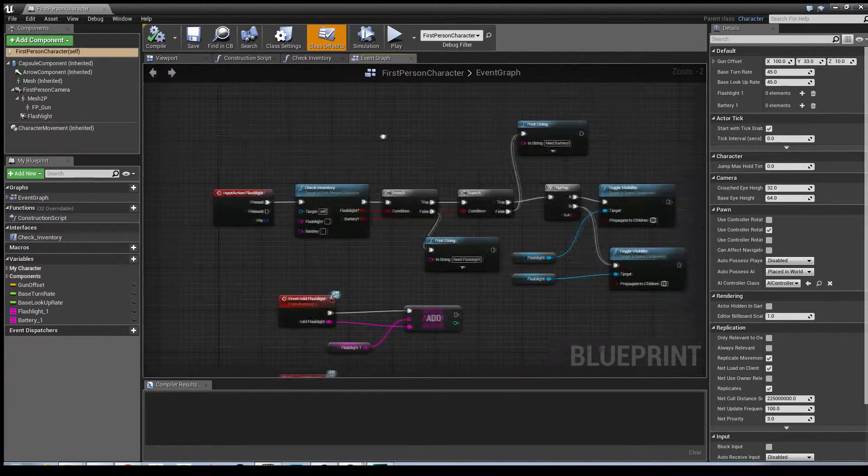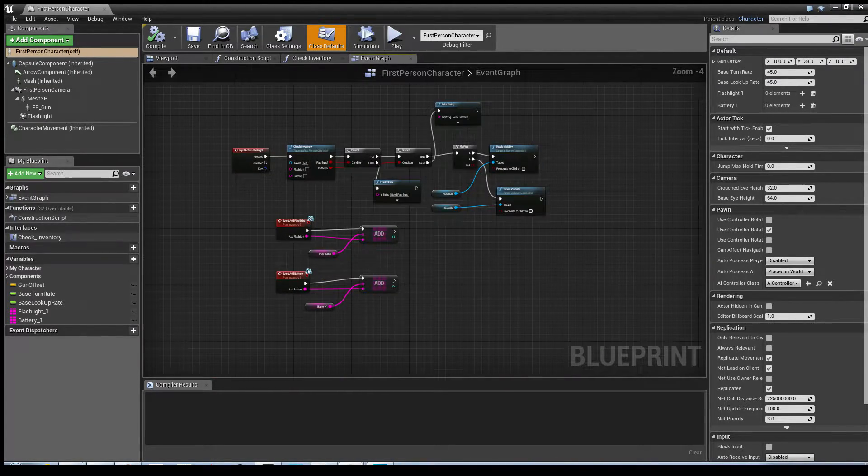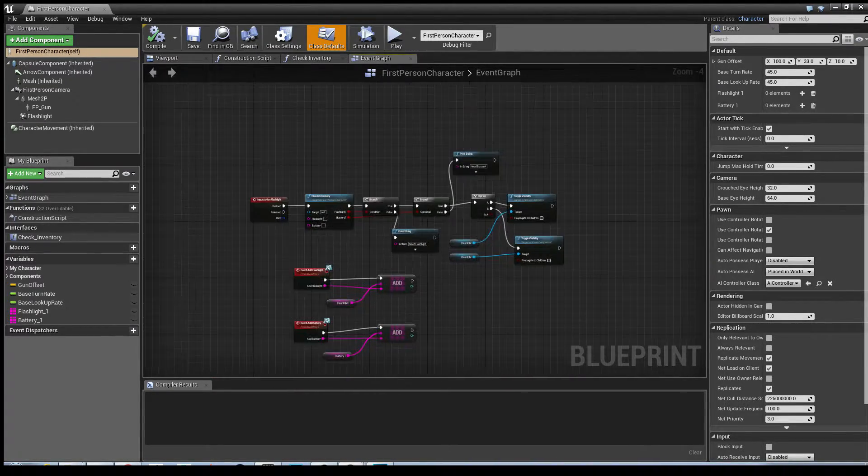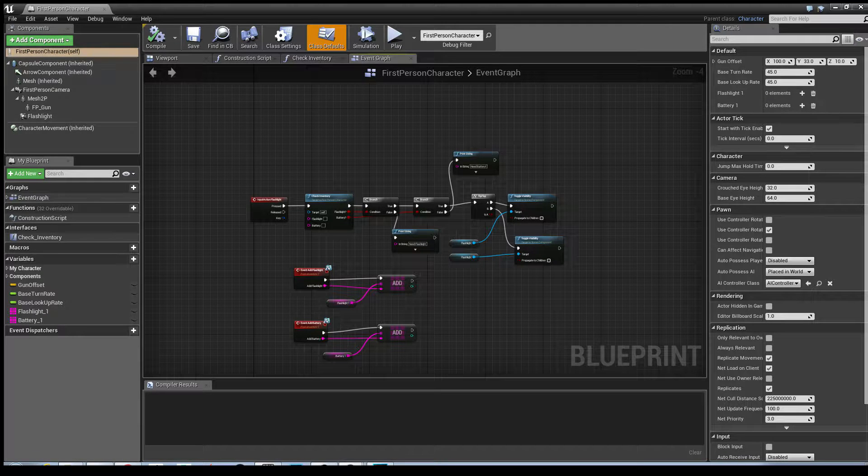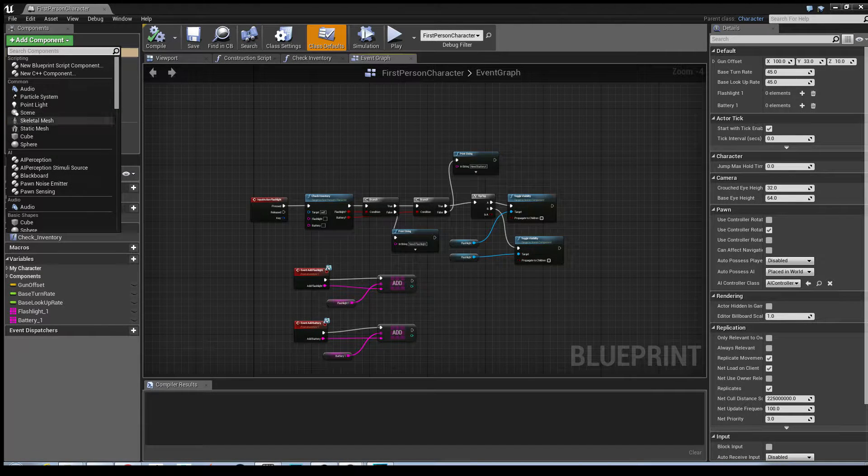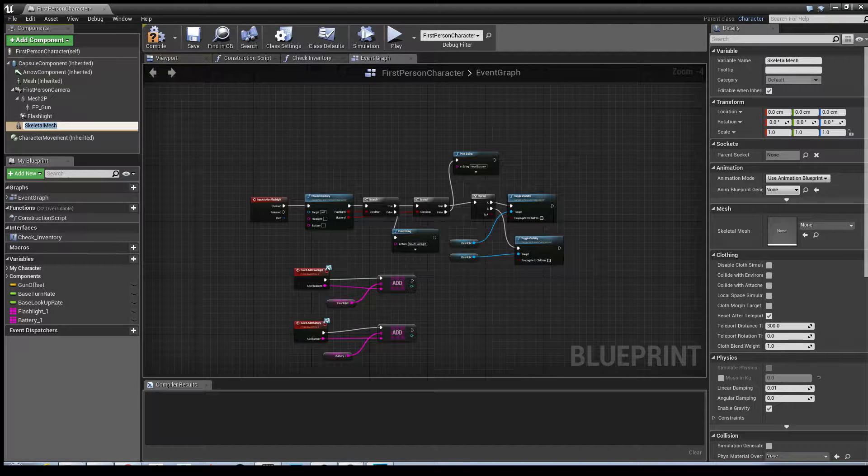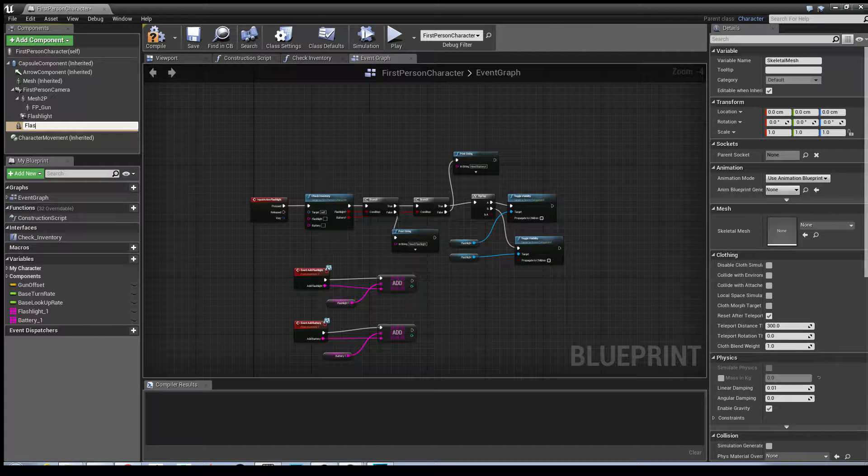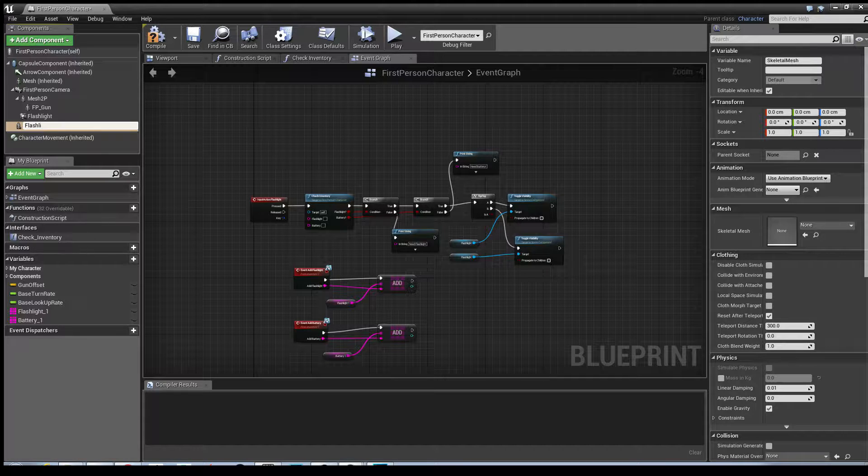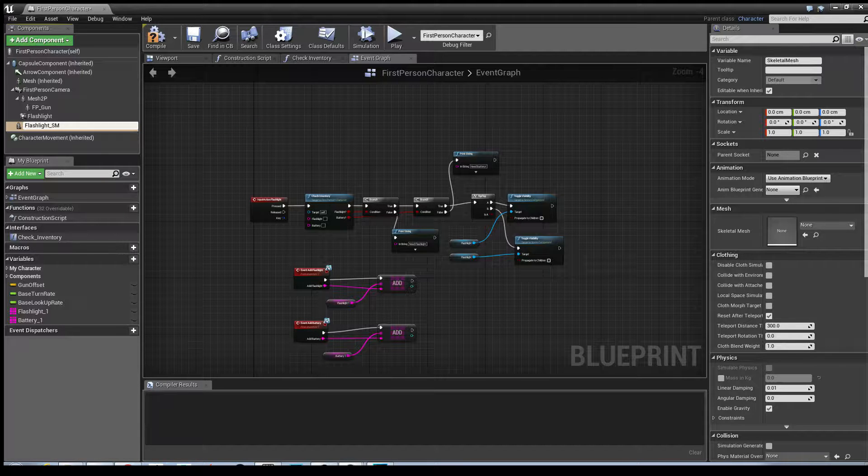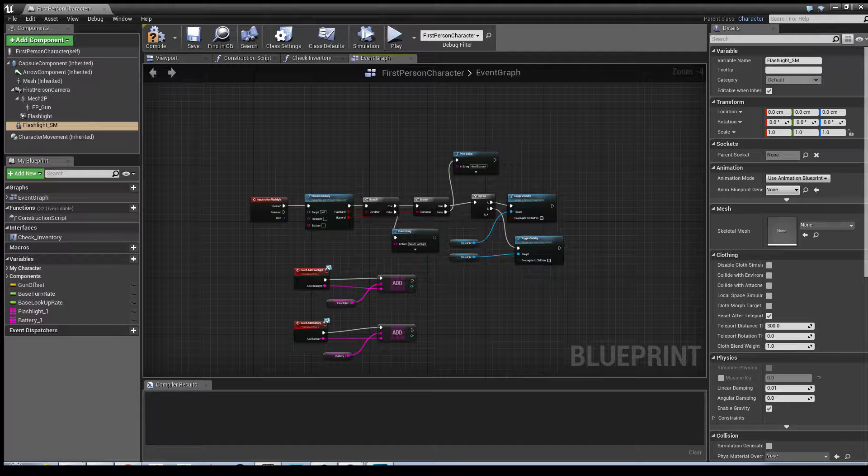What we need to do is add a component and I'm going to select a skeletal mesh. I'm going to call that flashlight_skeletal_mesh.